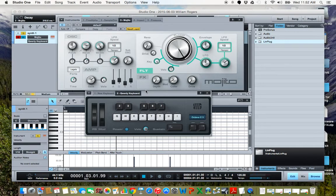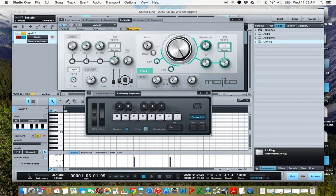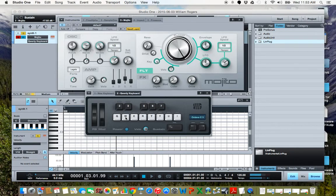So for a more sustaining or bowed sound, what we're going to do is pretty much leave everything where it is with maybe a little bit slower decay and release, but we're going to turn up the sustain, because a bowed note, the string is going to continue to resonate a little bit. So that's what we're trying to emulate here.